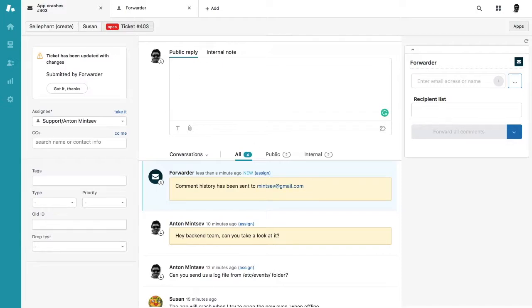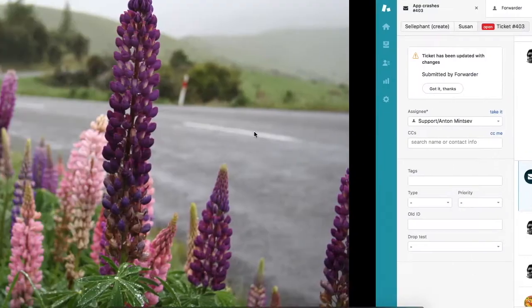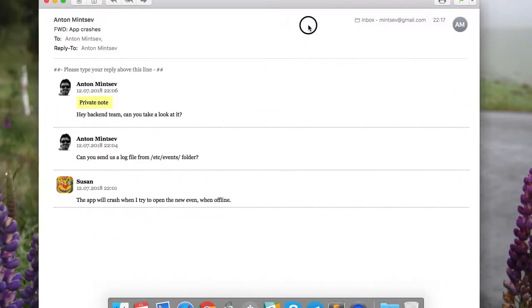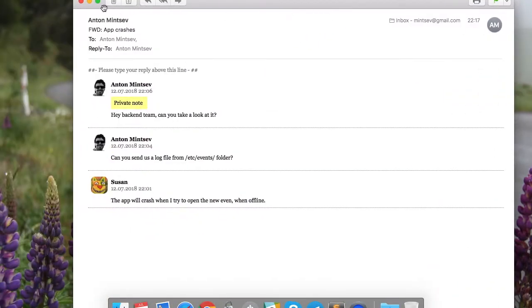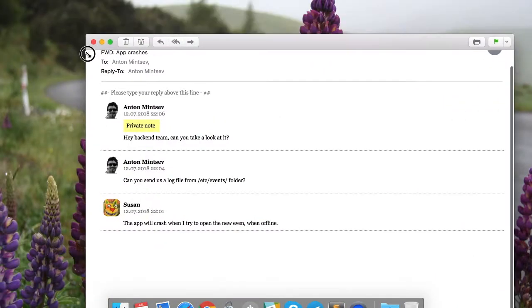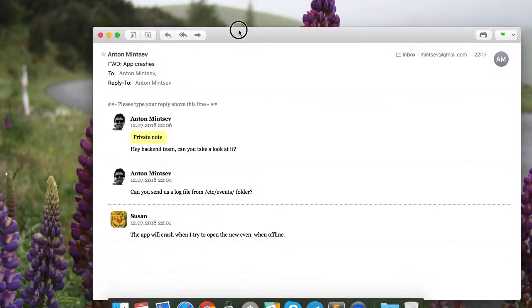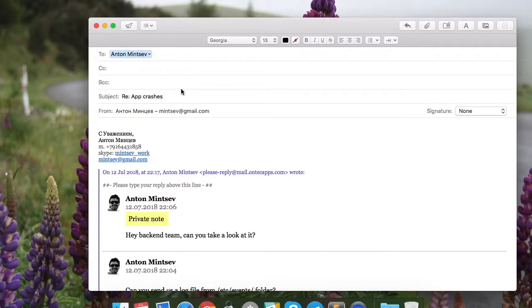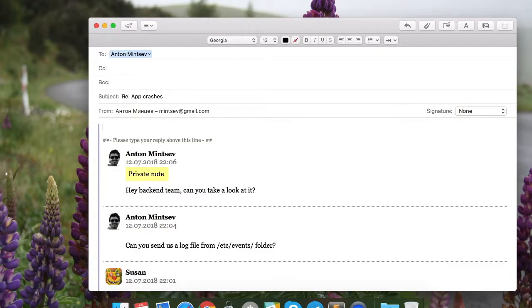And now I open the email. I imagine that your partner or developer's team, they receive this email, and then they just press reply and reply to the email.